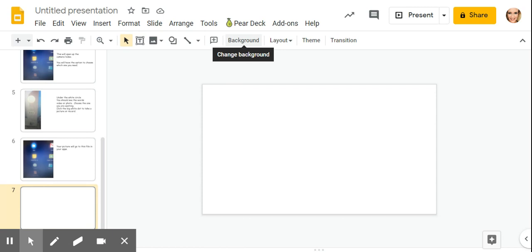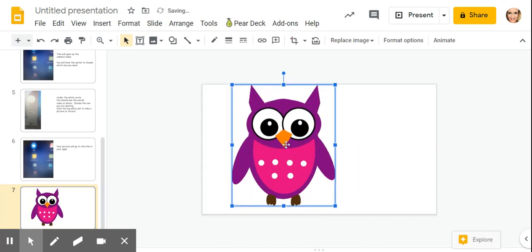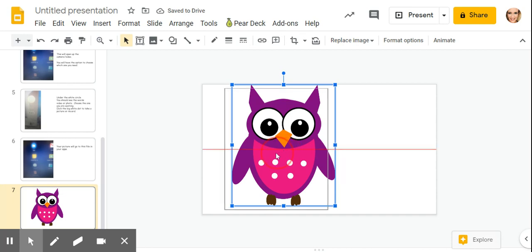And I could just choose any picture that I wanted to choose. I'm going to choose this owl. And the picture is inserted.